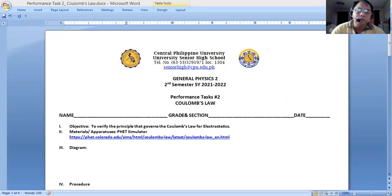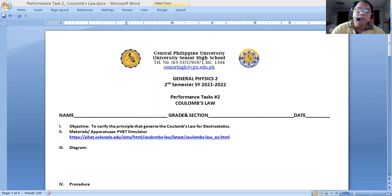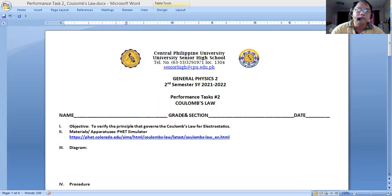There are two options here to use. The option that we are going to select is this one, the macro scale. If you try to open this up, we will be seeing this one.